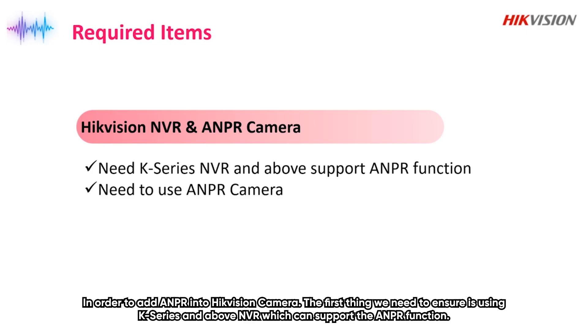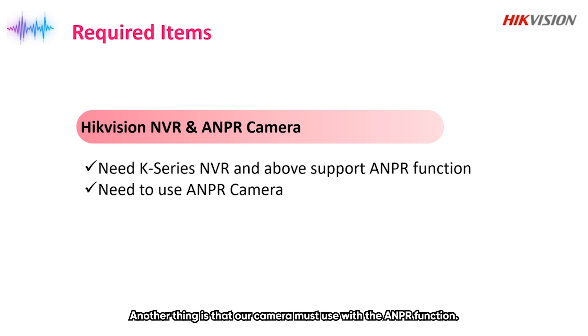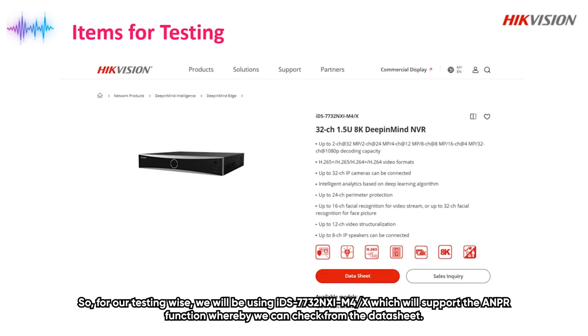In order to add ANPR camera into Hikvision NVR, the first thing we need to ensure is to use a K-series and above NVR which can support the ANPR function. Another thing is that our camera must be used with the ANPR one.